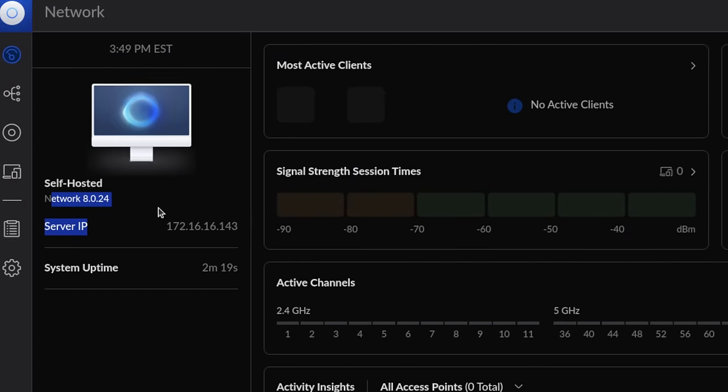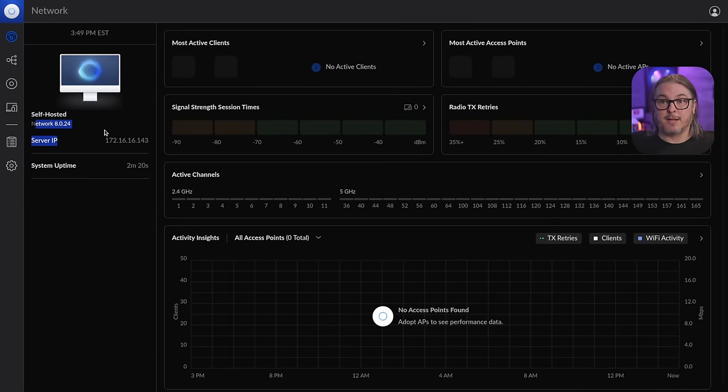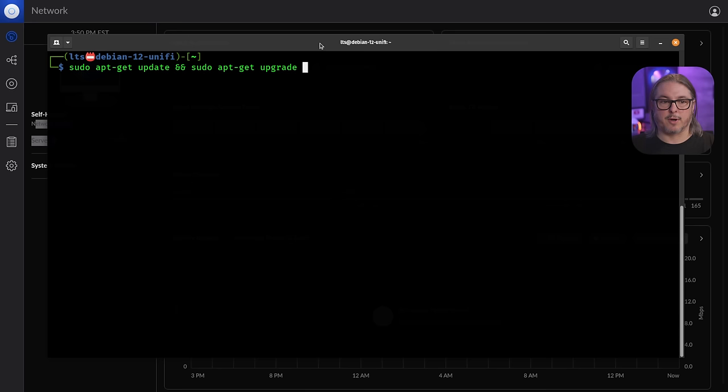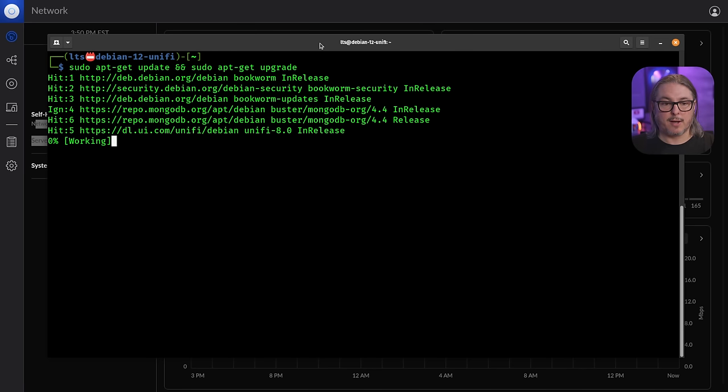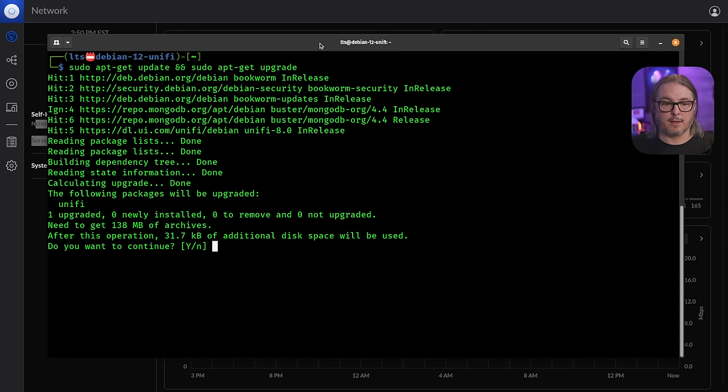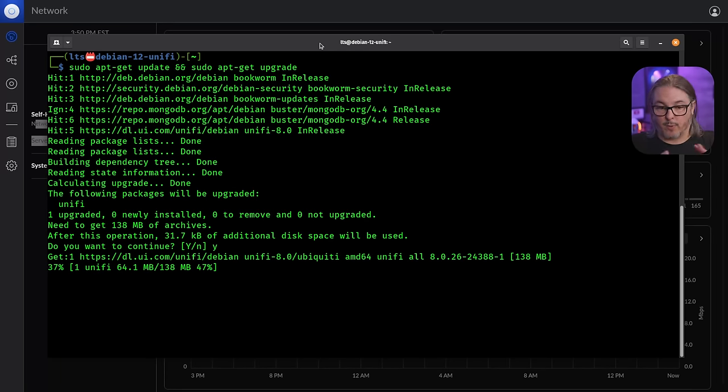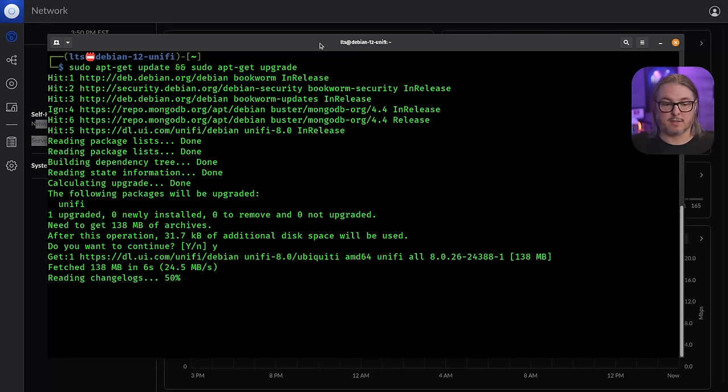Now as I said, I want to show you how to update it. So we're going to bring our terminal back up. We're going to do a sudo apt-get update and a sudo apt-get upgrade. And it wants to update my UniFi and we'll say yes. It's going to download right from the UniFi site, the latest version, 8026.